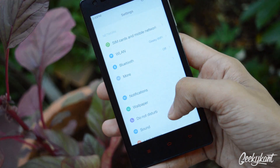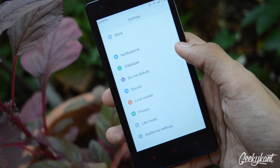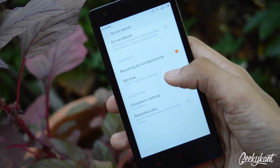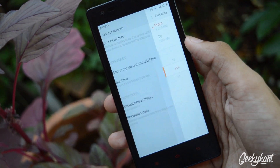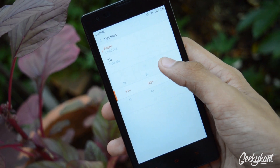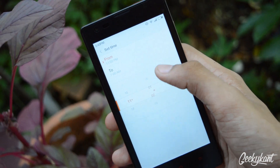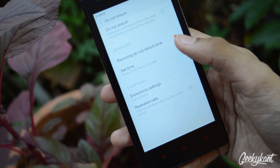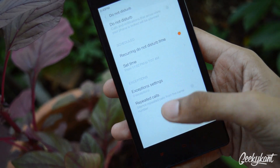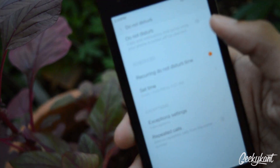In the Do Not Disturb feature, you can enable a recurring Do Not Disturb time and set the time in which your phone will be kept in Do Not Disturb mode. You can set that and go back and keep your phone happily in your pocket.